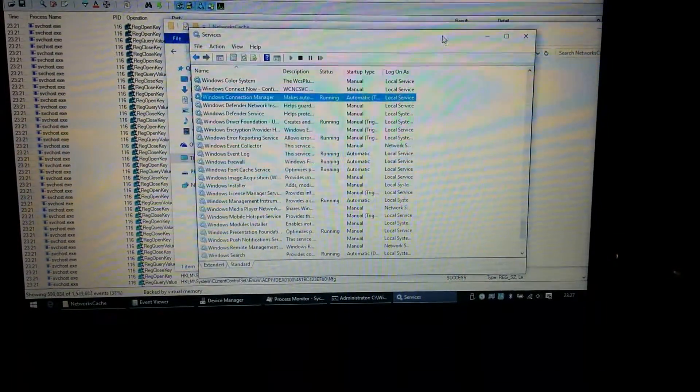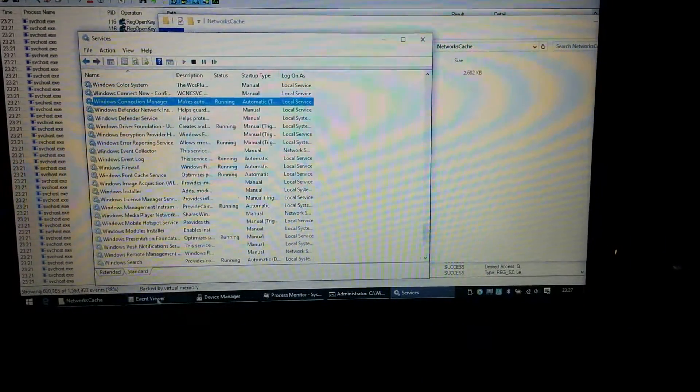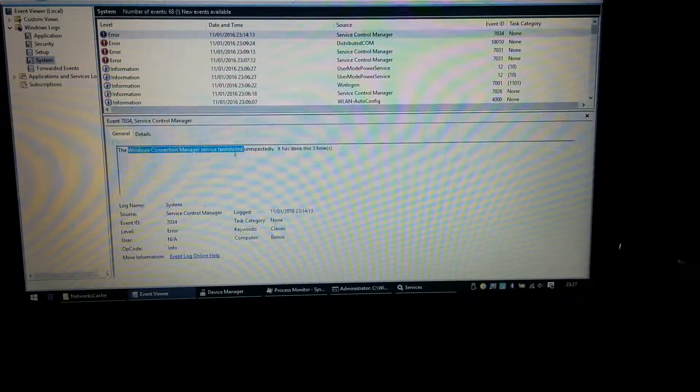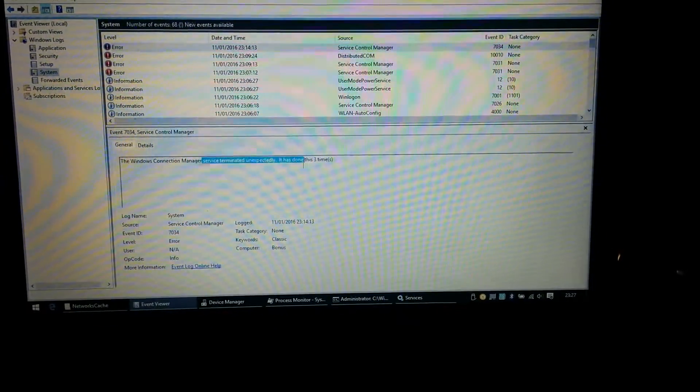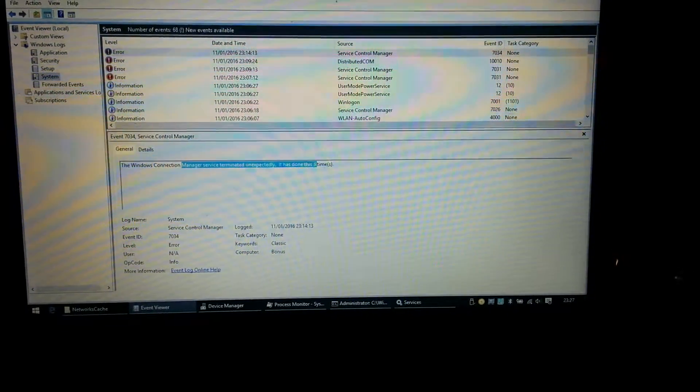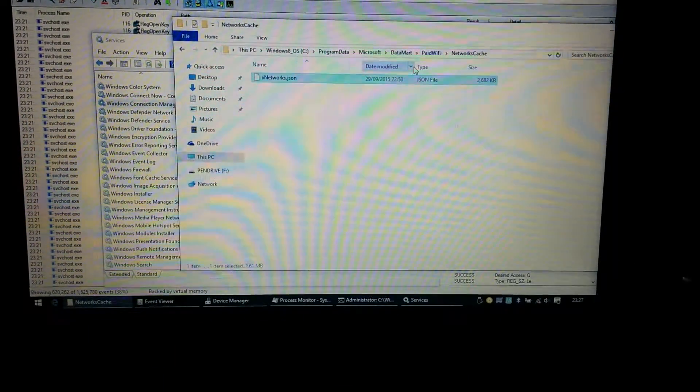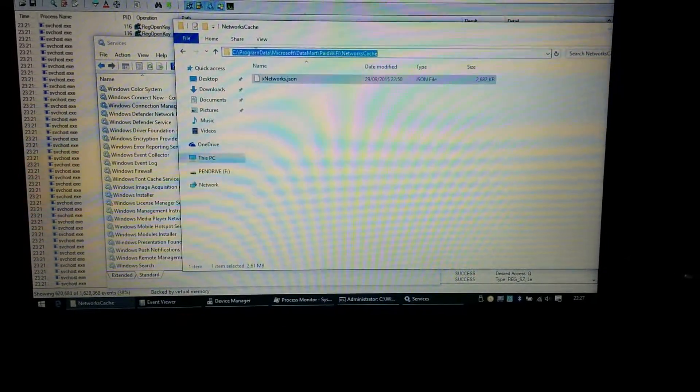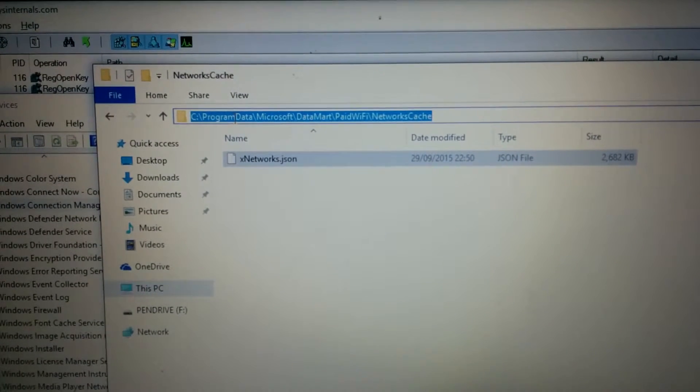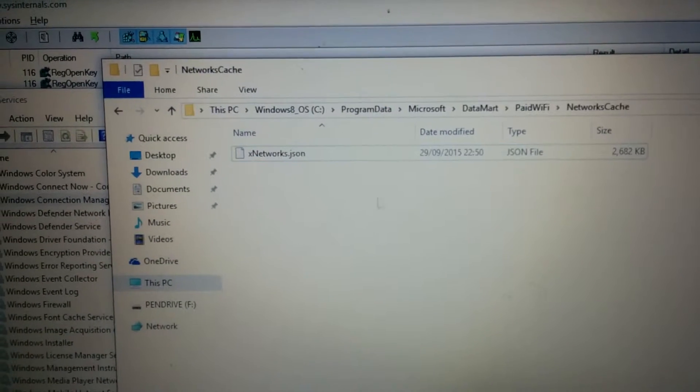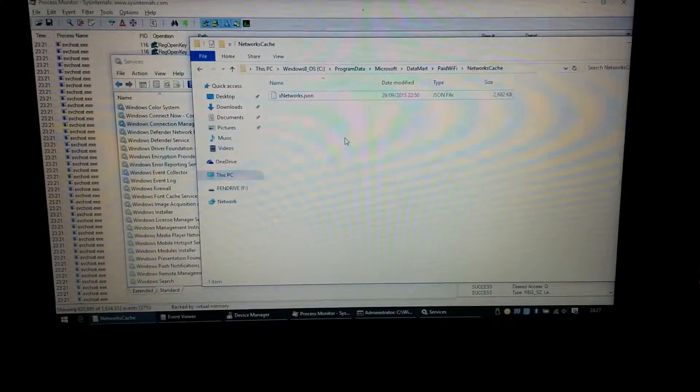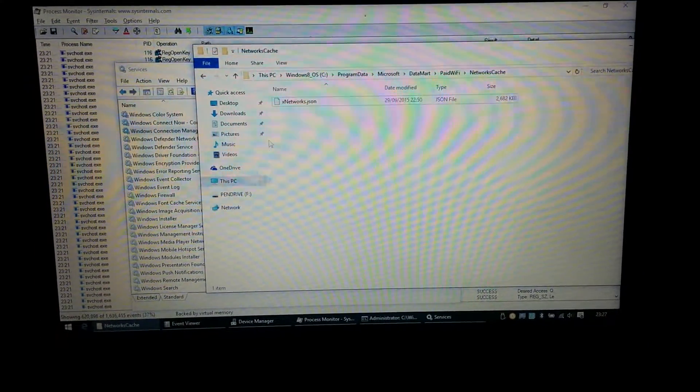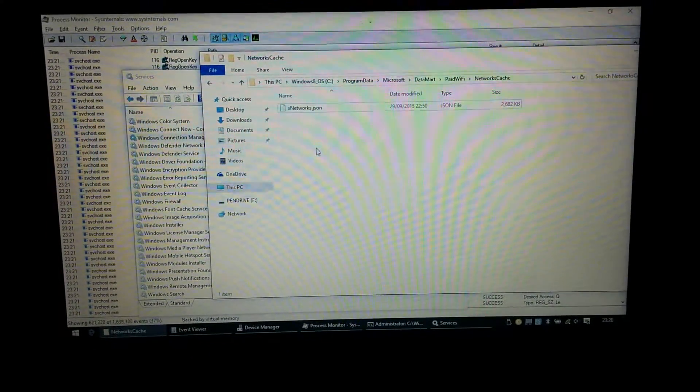So if you're having problems with event viewer saying the Windows Connection Manager service terminated unexpectedly, and you're having sound going wrong and event viewer and just generally the whole machine seems a little bit broken, the chances are I hope for you that in this folder here, program data Microsoft Windows Datamart paid Wi-Fi network cache, and then the networks.json file, either delete it or more sensibly probably in case for some reason it makes it any worse, name it. That is a ridiculous fault.